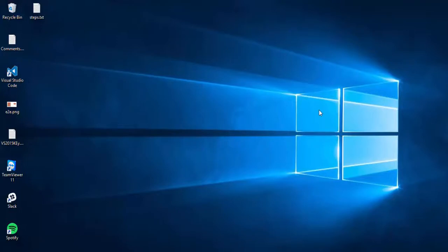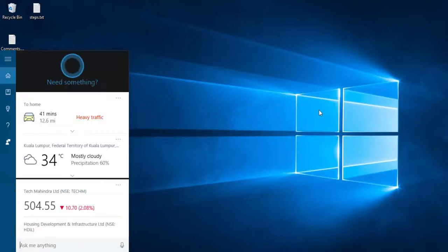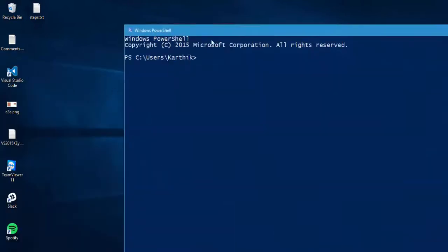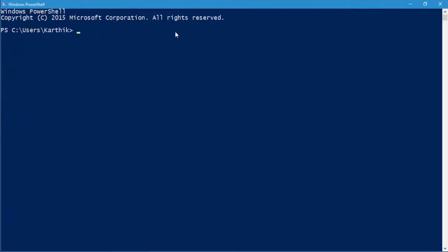If you have Windows 10 or Windows 8.1 installed on your machine, you should have PowerShell by default in your operating system. As you can see, in my machine I have PowerShell available. There is PowerShell and there is a PowerShell IDE — we'll talk about the IDE later. If you open PowerShell you'll see a blue window, as opposed to the black window for the command prompt.